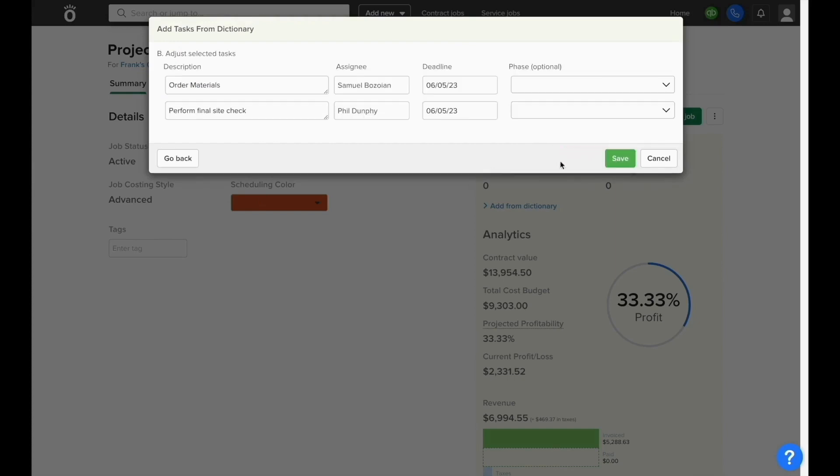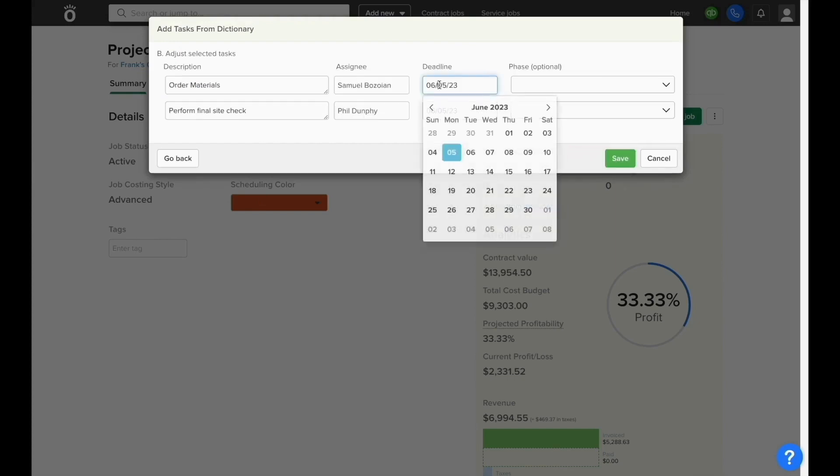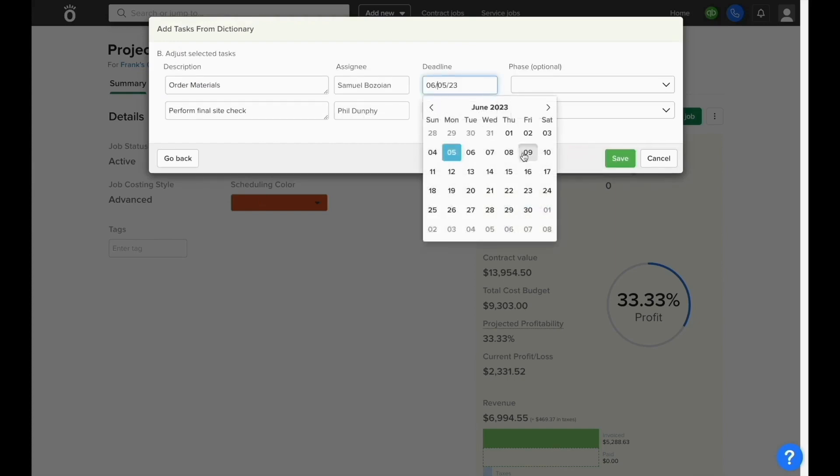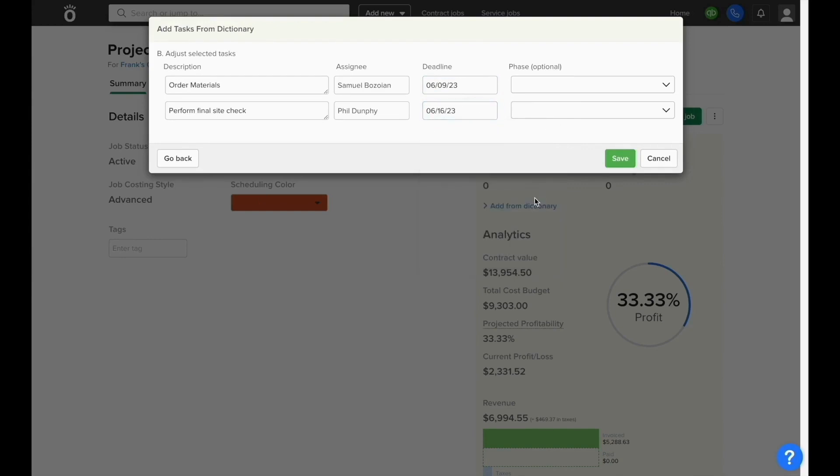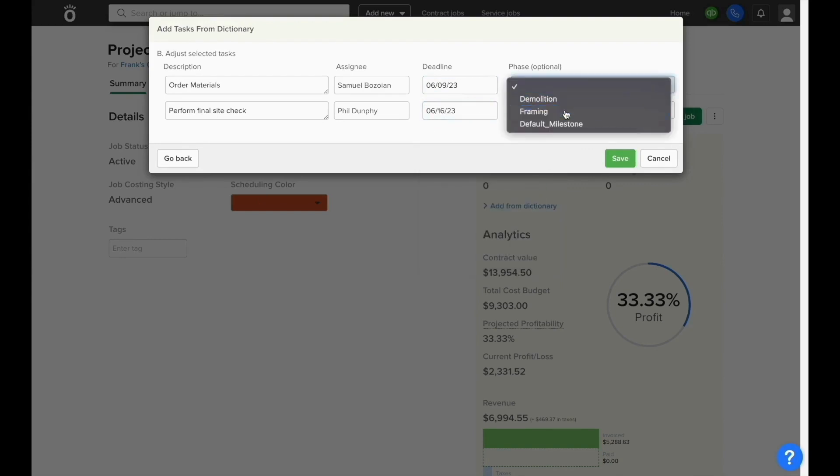You can select them and it will automatically load the description and default assignee. You can enter the due dates for this specific job and which phase this task is associated with if necessary.